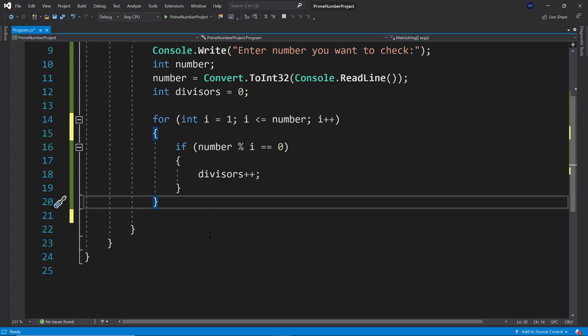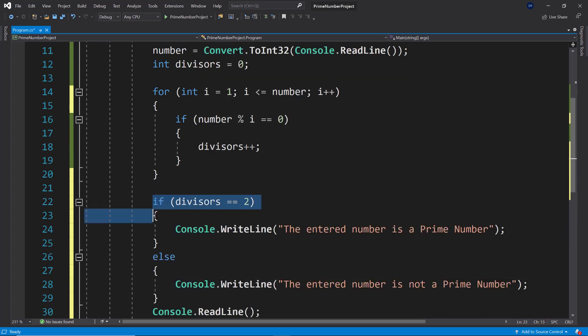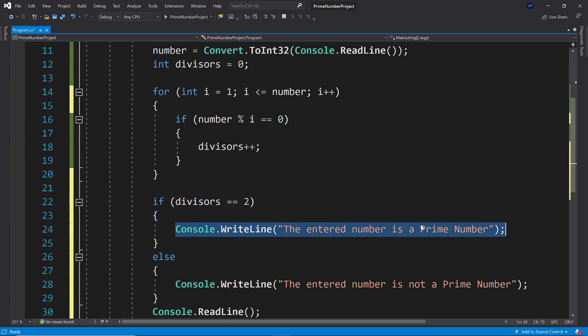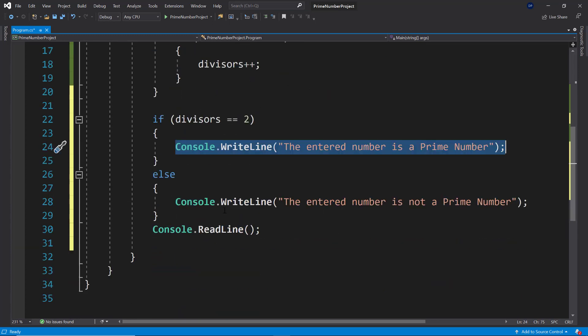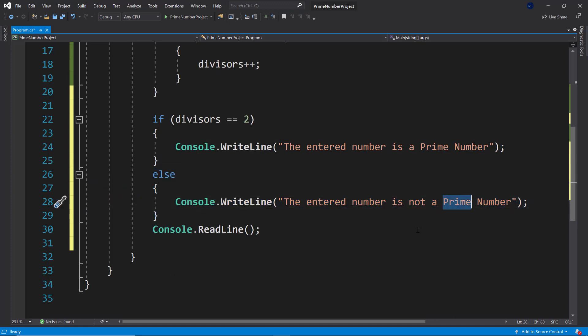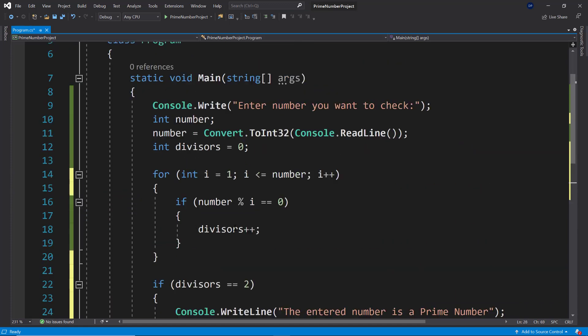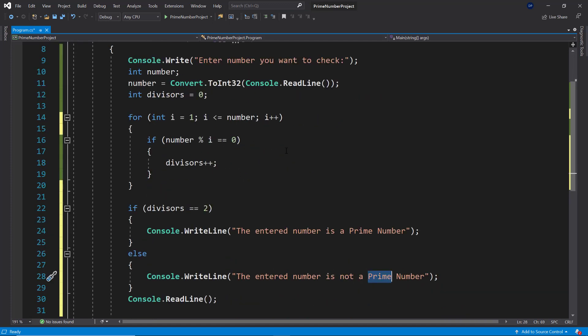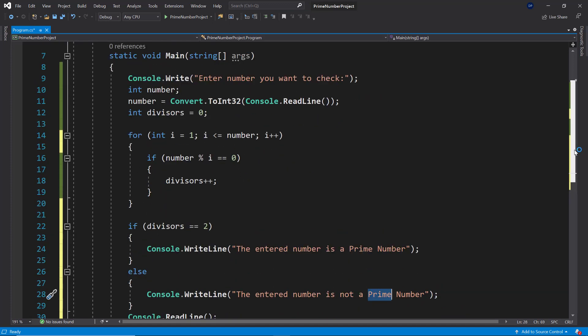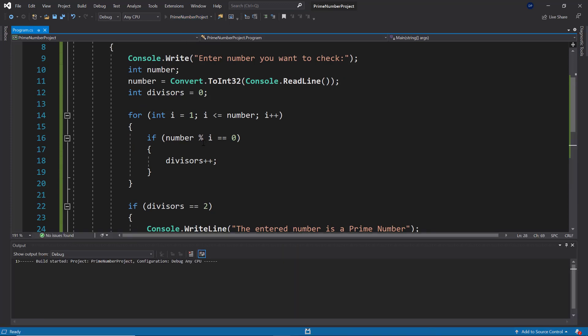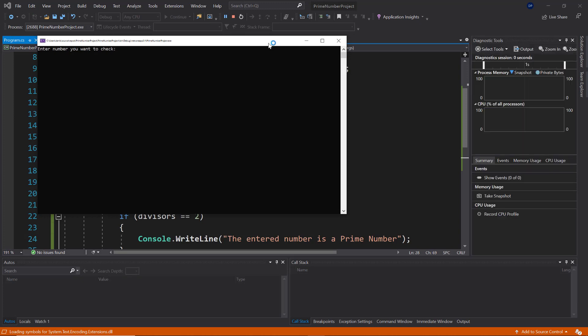All right, and now we just need to print out to the user if the number is a prime number or not. So now we check: if divisors is equal to two, then we know it's a prime number. And if it's not equal to two, then we know it's not a prime number. Okay, so at this point we can check out the whole solution. You can see this is all of the code that we needed. We needed no more code than that, and now we can run the application and check if it actually works.